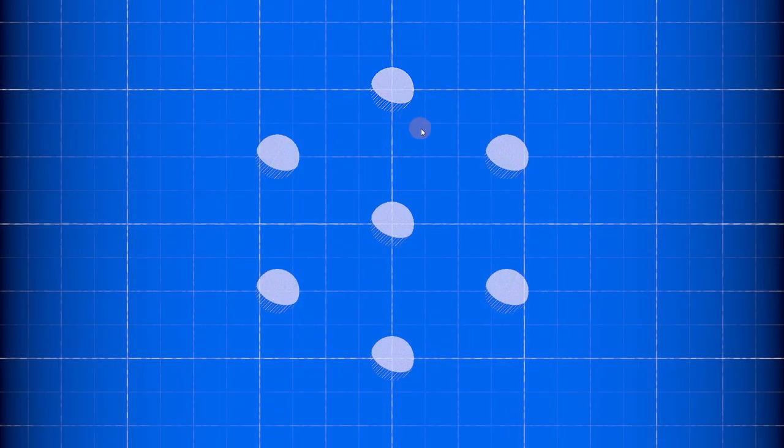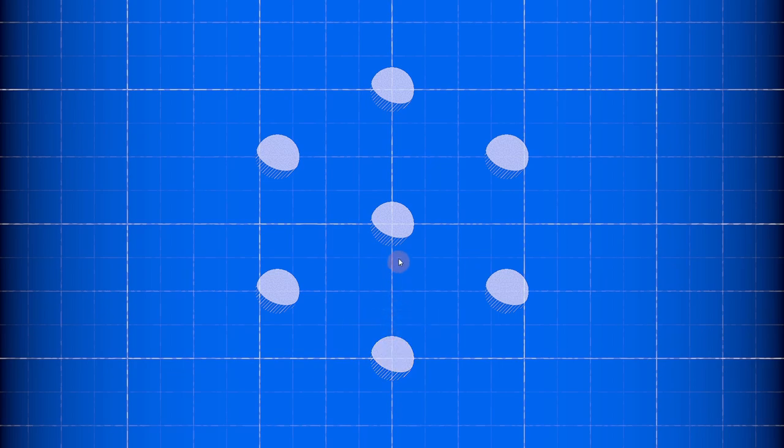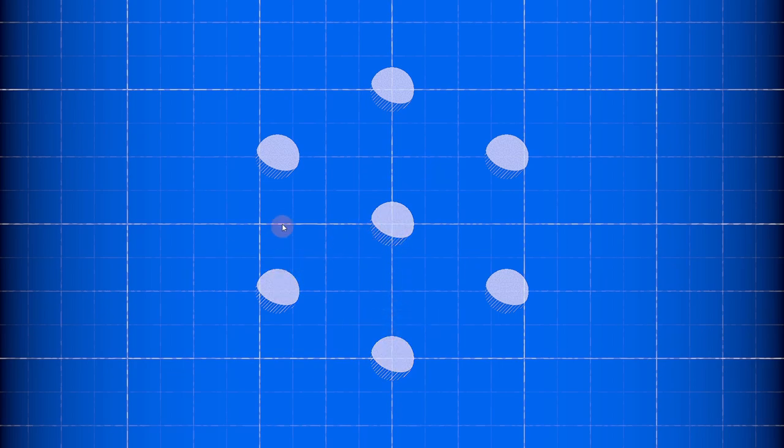So I mentioned interacting with objects earlier, and that requires knowing if a pointer is over an object. This problem, often called mouse picking, can get pretty complicated, but Unity provides two simple methods to solve it generally.